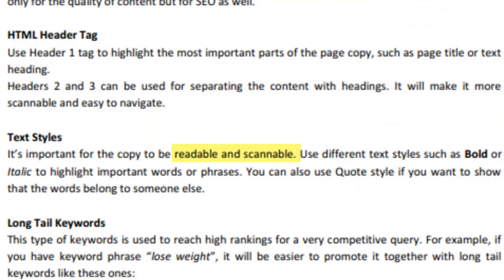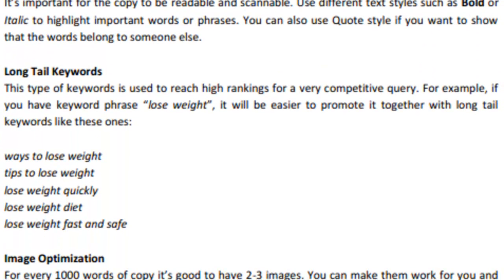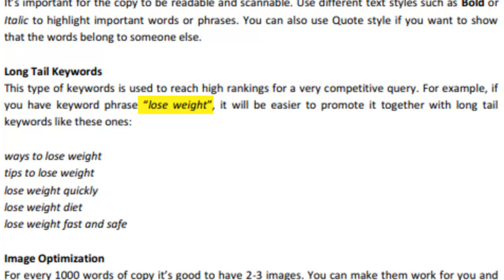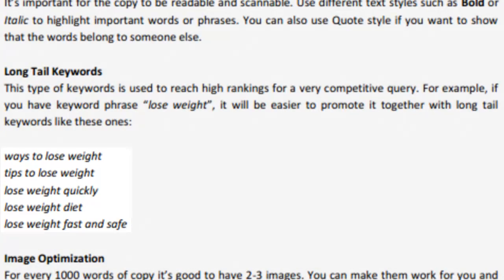The text style is important because it makes copy readable and scannable. Use different styles such as bold or italic to highlight words or phrases. Long tail keywords are used to reach high rankings for competitive queries. If you had the keyword 'lose weight,' then you can try and make that into a long tail keyword, like 'ways to lose weight,' 'tips to lose weight,' and any other way you can think of.